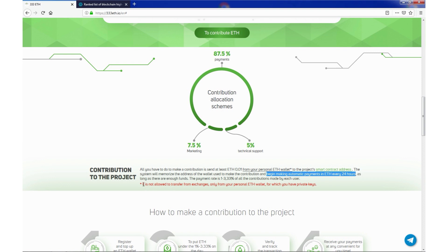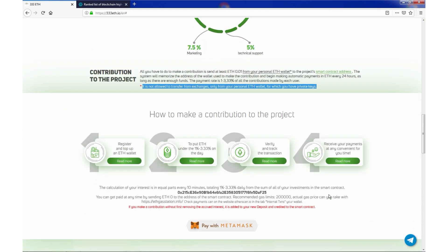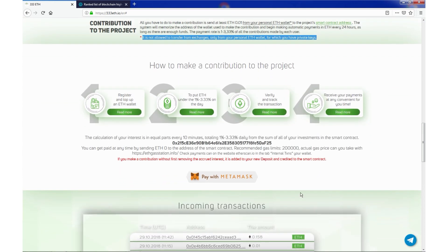Please remember that it is not allowed to transfer from exchanges, only from your personal ETH wallet, for which you have private keys. Here we have how to make a contribution to the project.